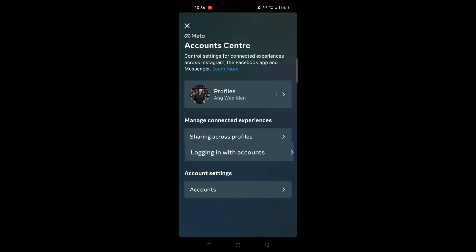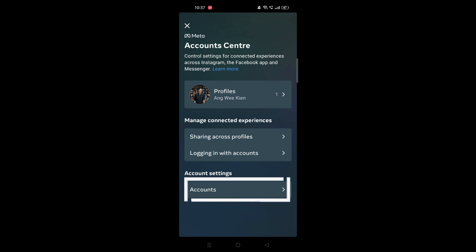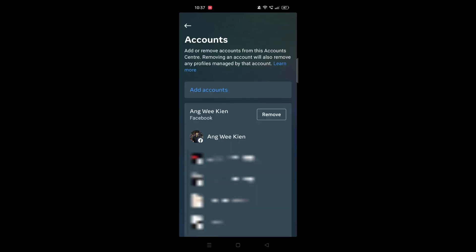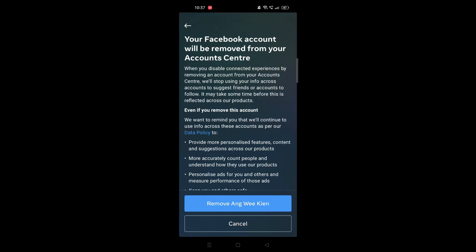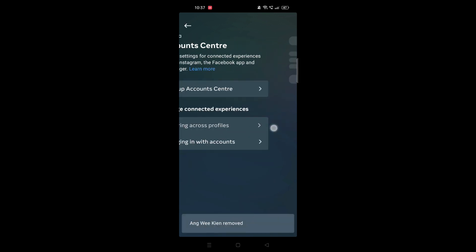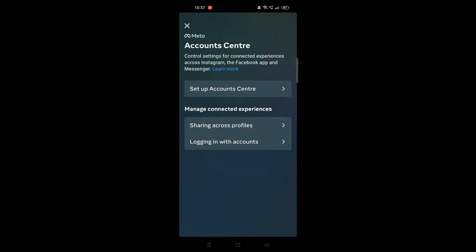The 'Logging in with account' option is not very relevant, but you can explore it if you want. Another useful section is Account Settings, where you can remove or add profiles. For example, you can click to remove a profile, and once removed, it will no longer appear in your Account Center.